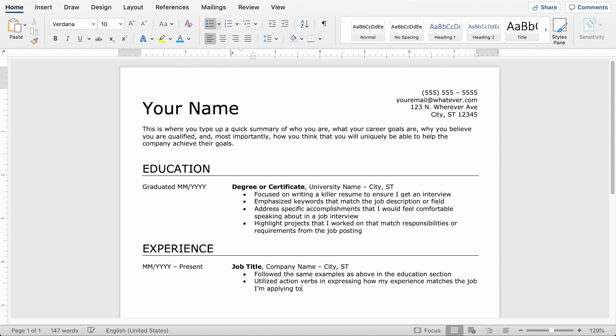And you can keep this section short for each bit of work experience, especially if it's not directly related. Don't feel like you have to load this up with bullet points because I'm going to show you another trick here in a second where we can actually add a skills section.